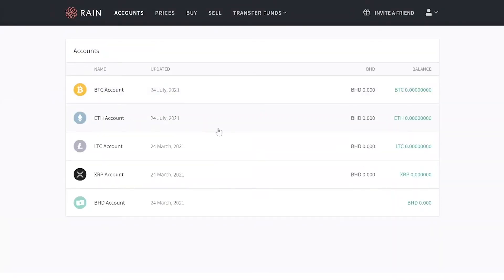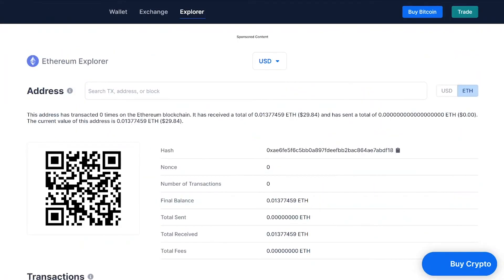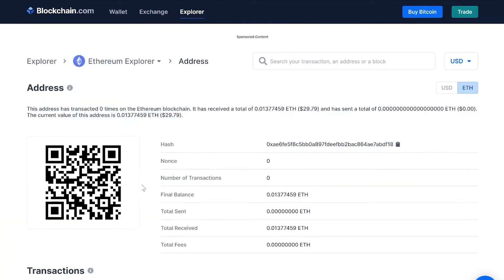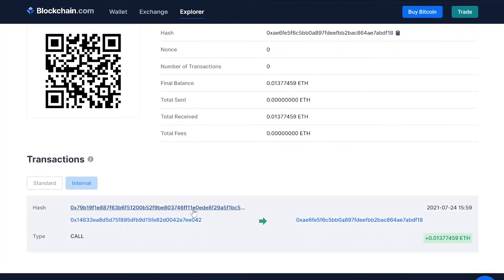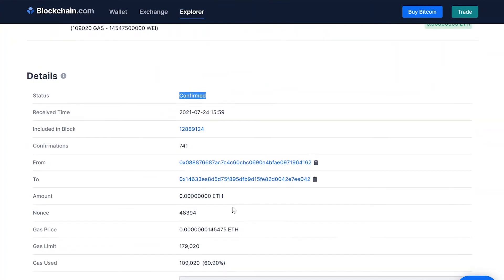Let's go back to the ETH. Same process again — open your ETH account, press on send, copy the address, and paste it in blockchain.com/explorer. Press on internal, open the hash, and see the status is confirmed. I hope this information was very useful and you now know about different types of charges for different types of currencies.